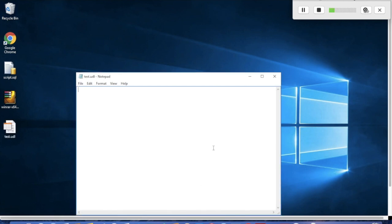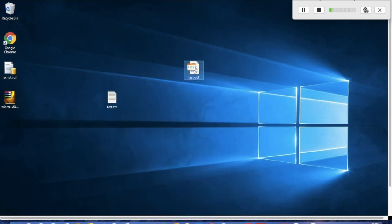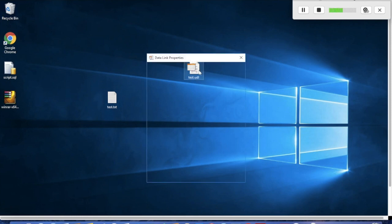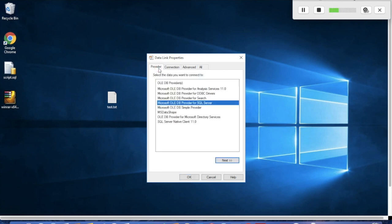Now we have the UDL file. Double-click the UDL file to see the connectivity options. First, select the provider - we have Microsoft OLE database provider for SQL Server. Click next and refresh.